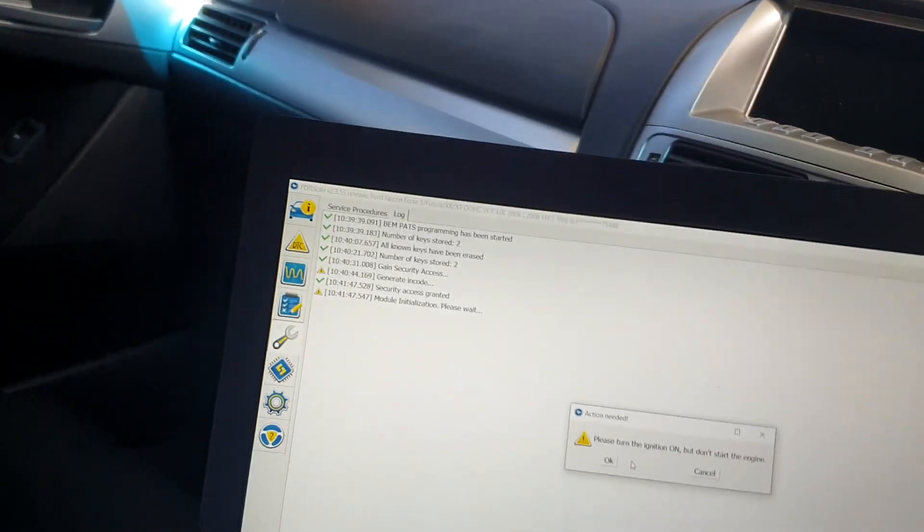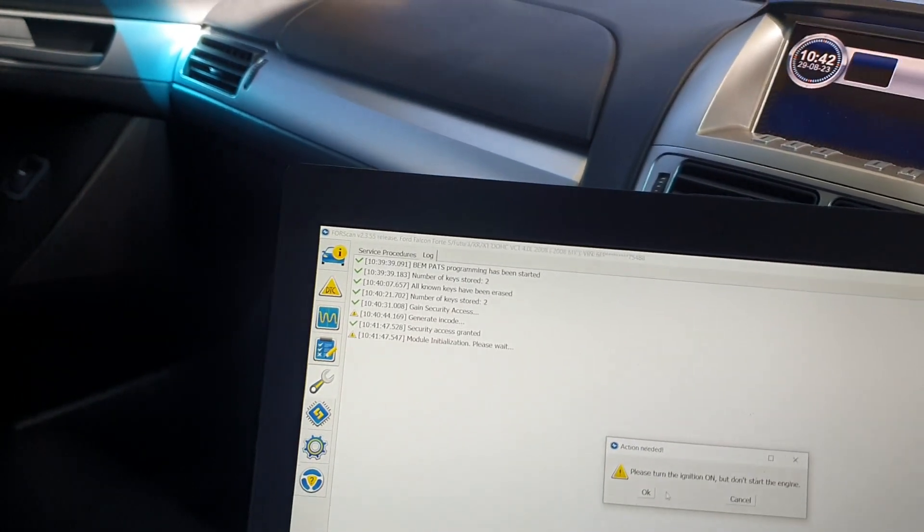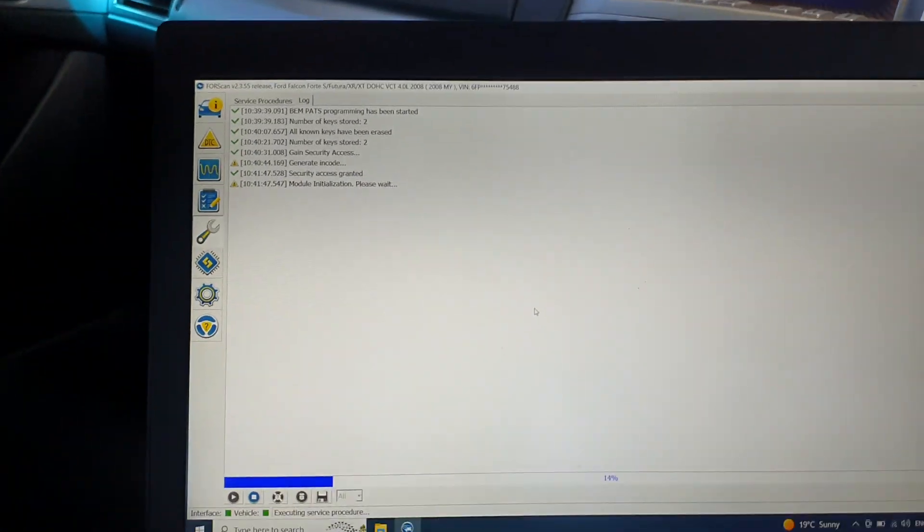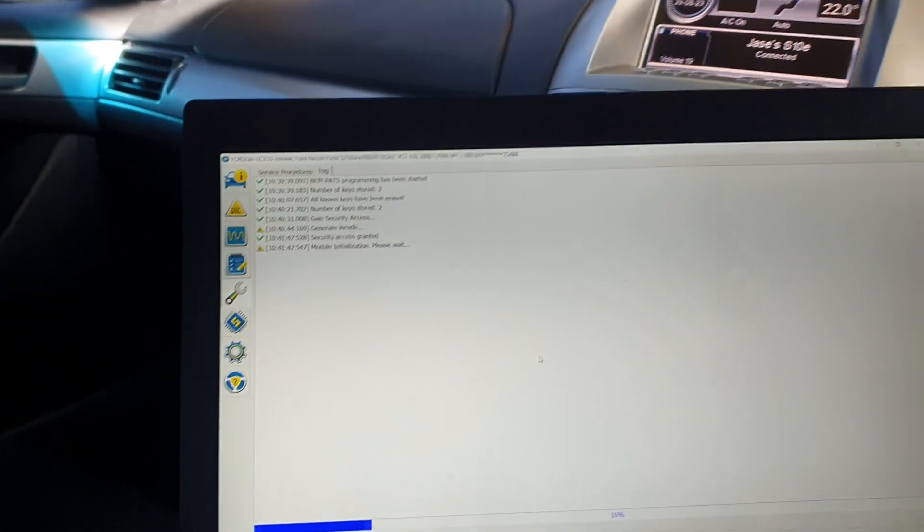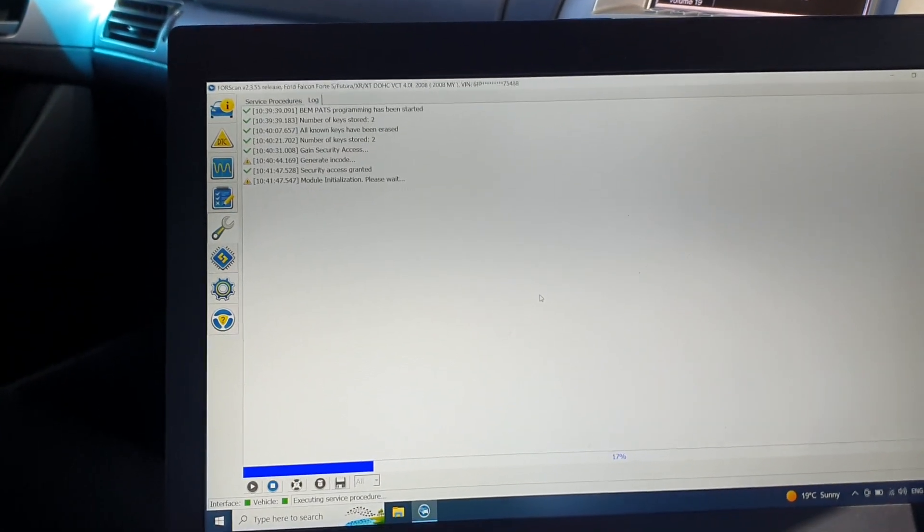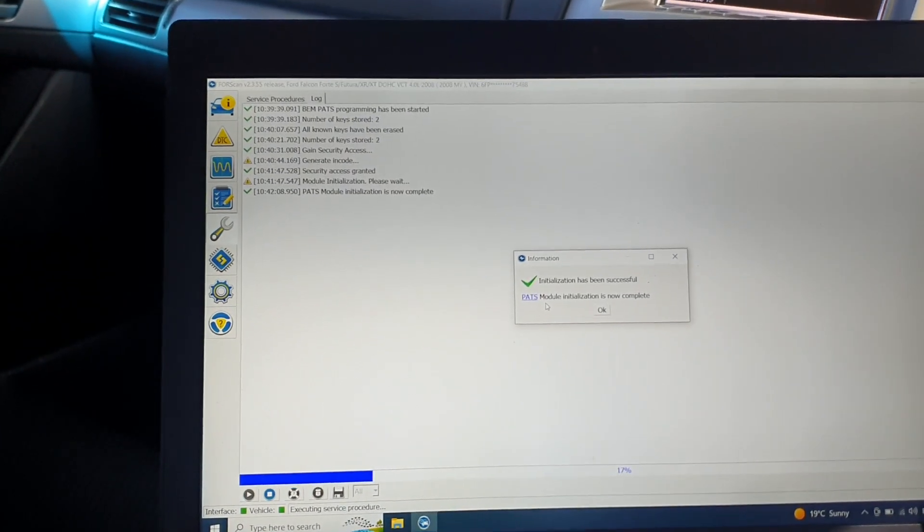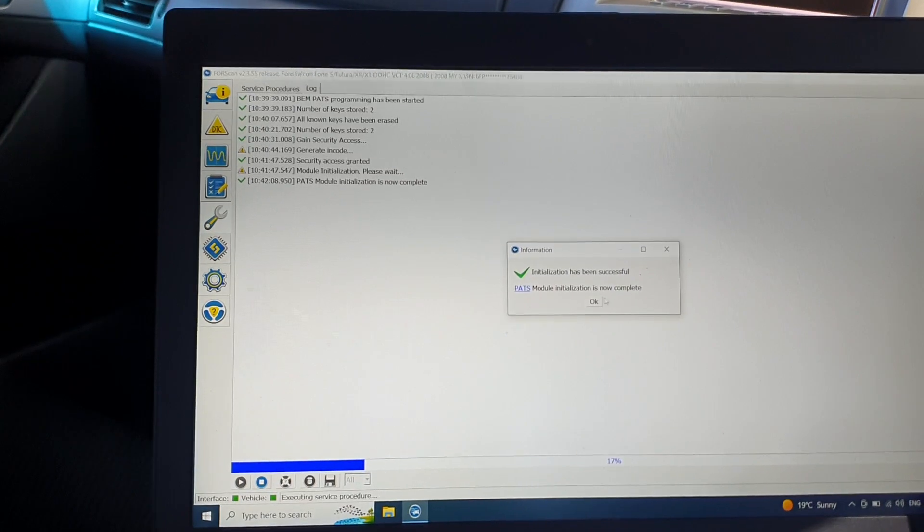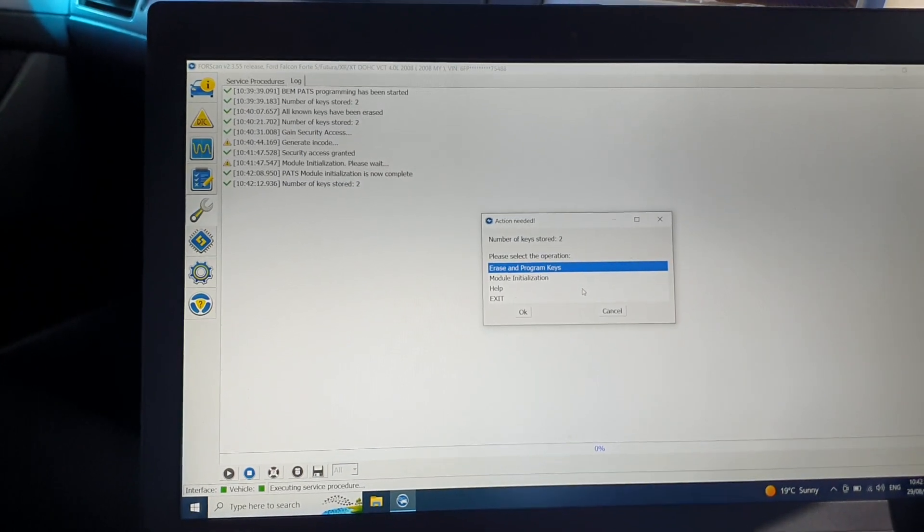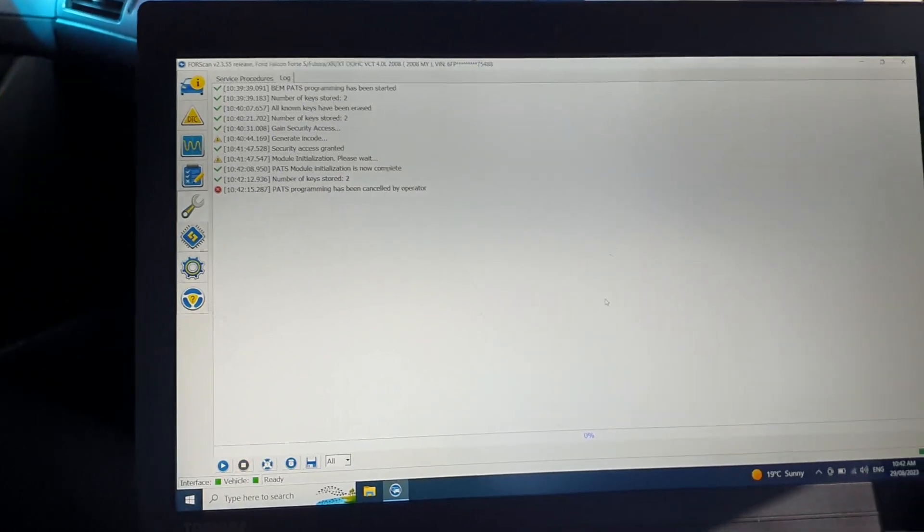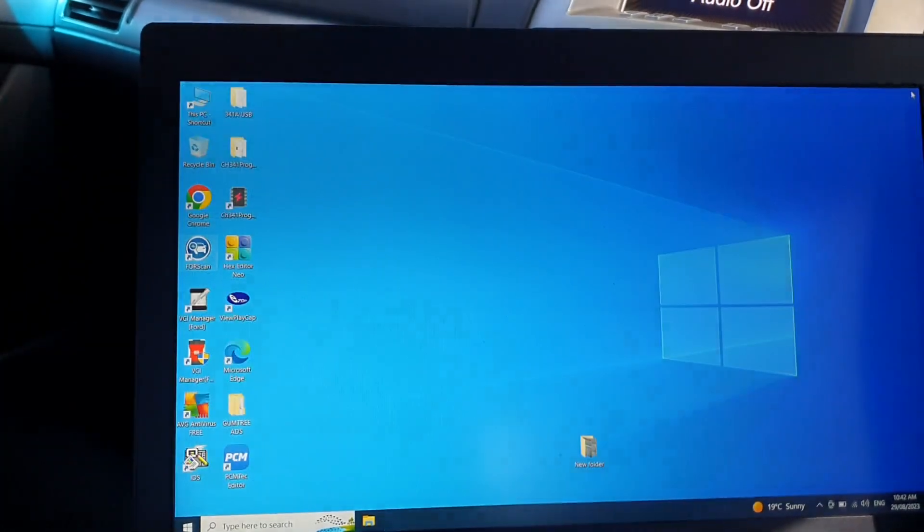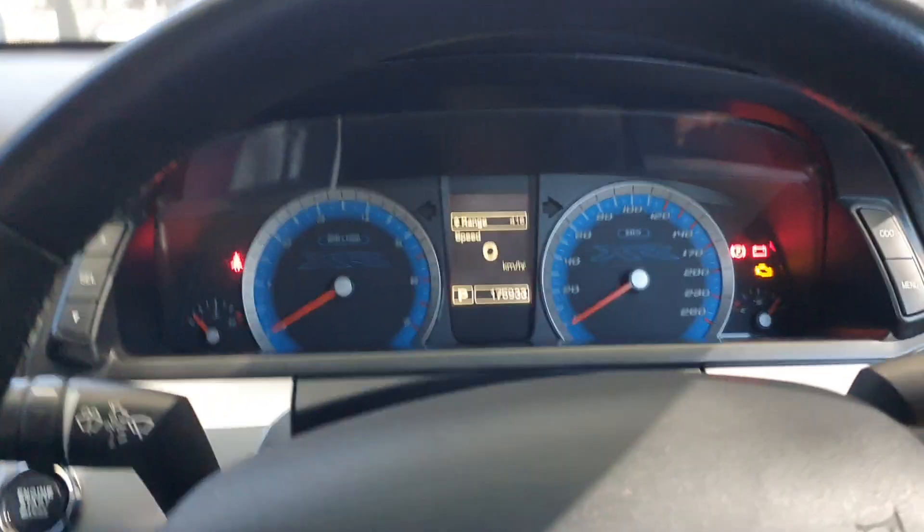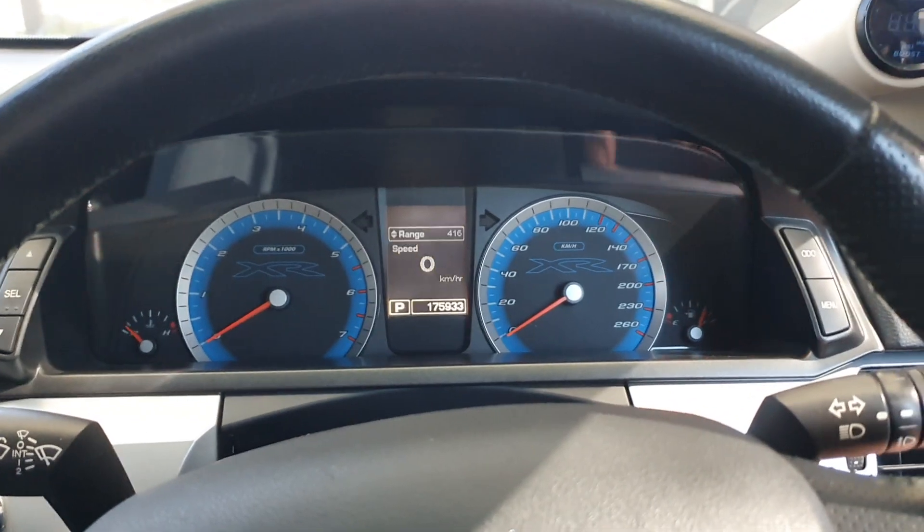And turn the ignition on. OK, initialization has been successful, click OK. Now we can cancel that. Now we can go out because we're finished with Forescan. No alarm on the dash anymore.